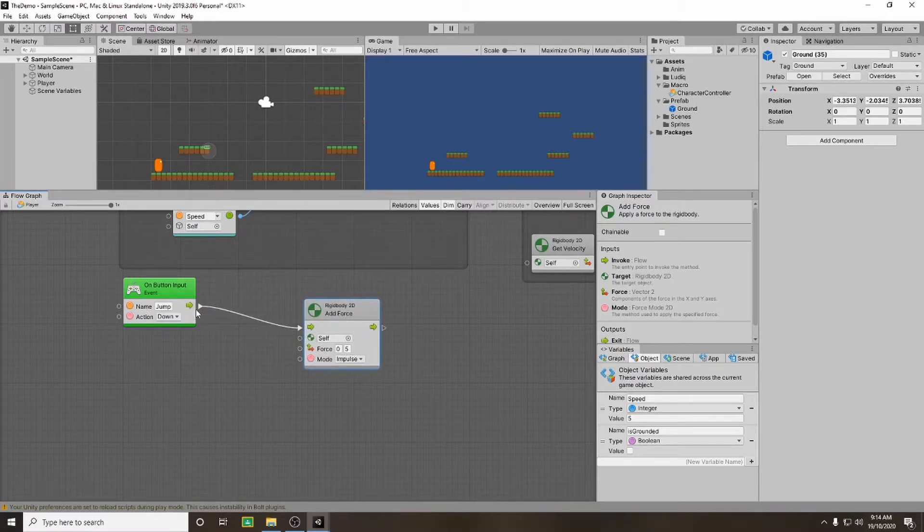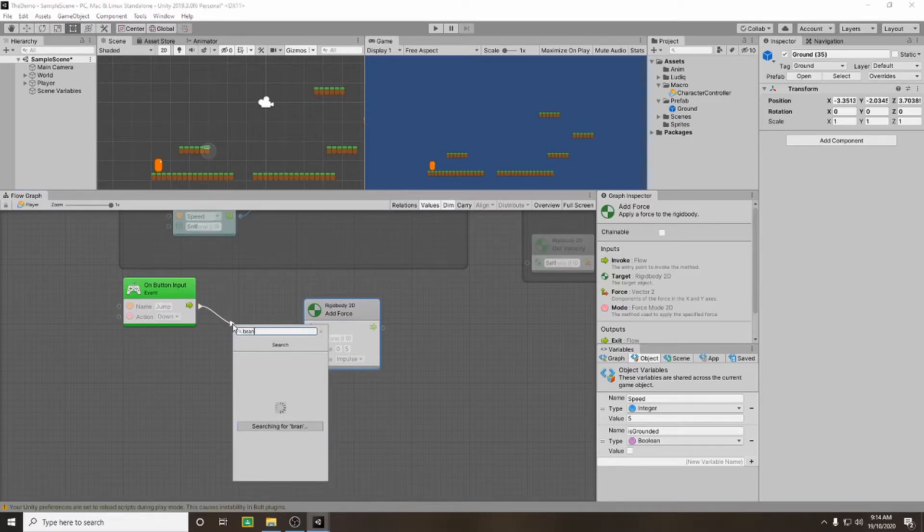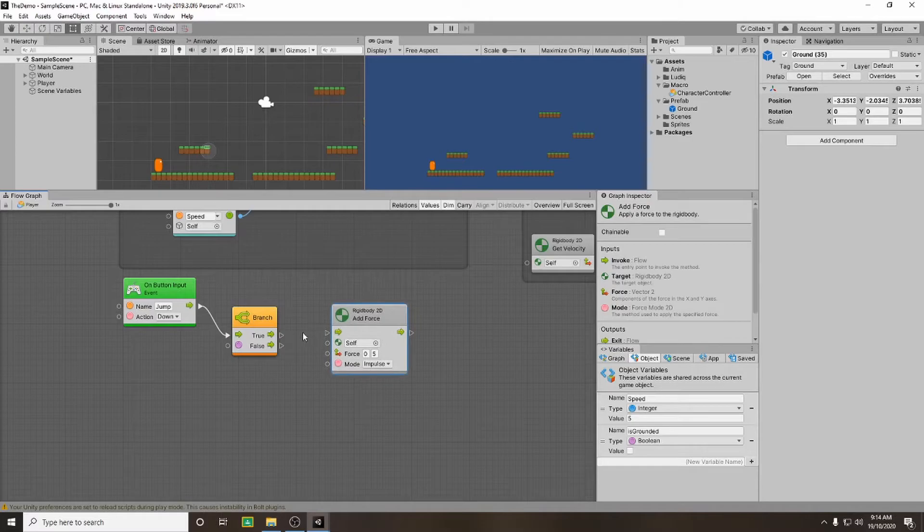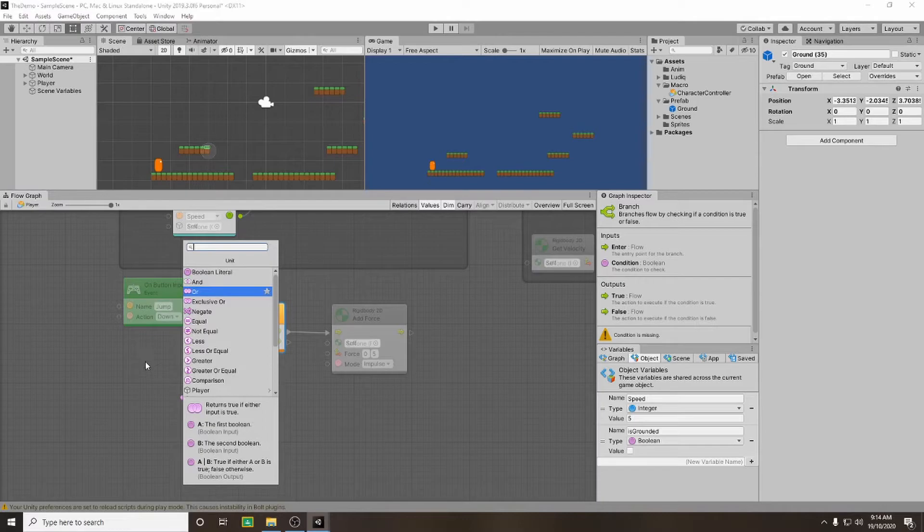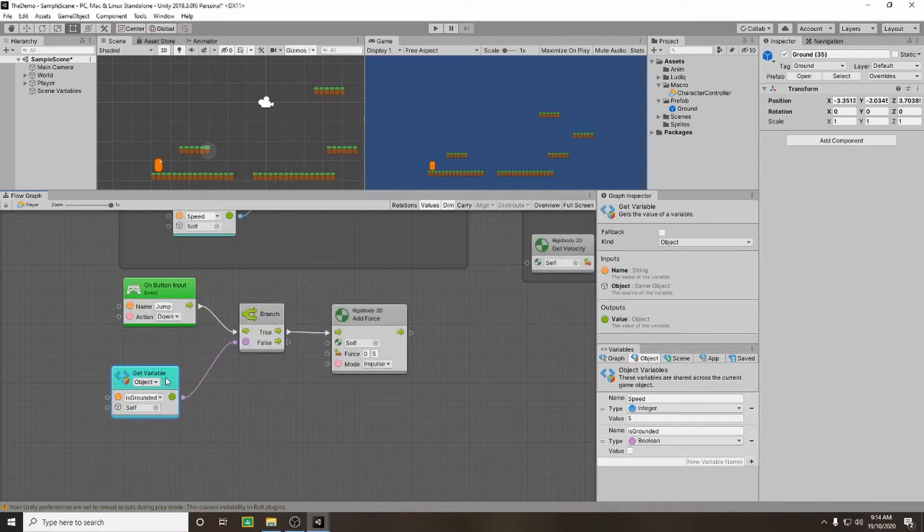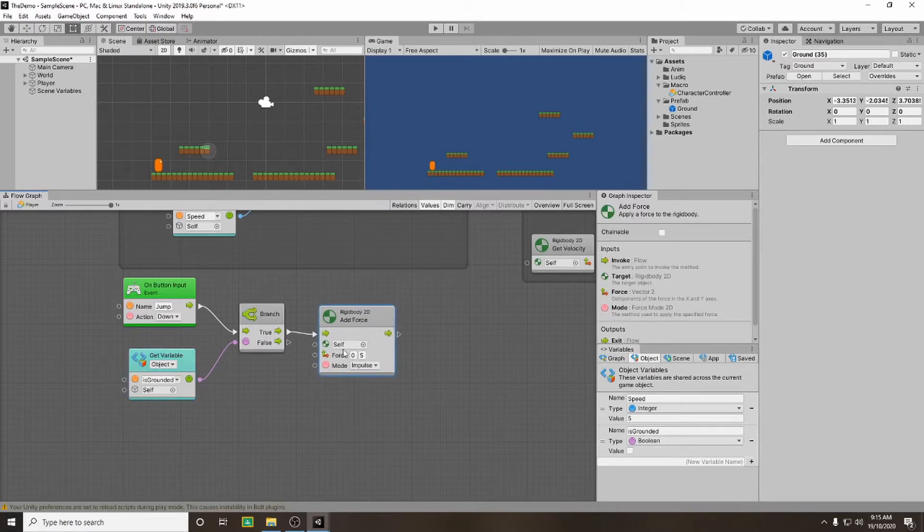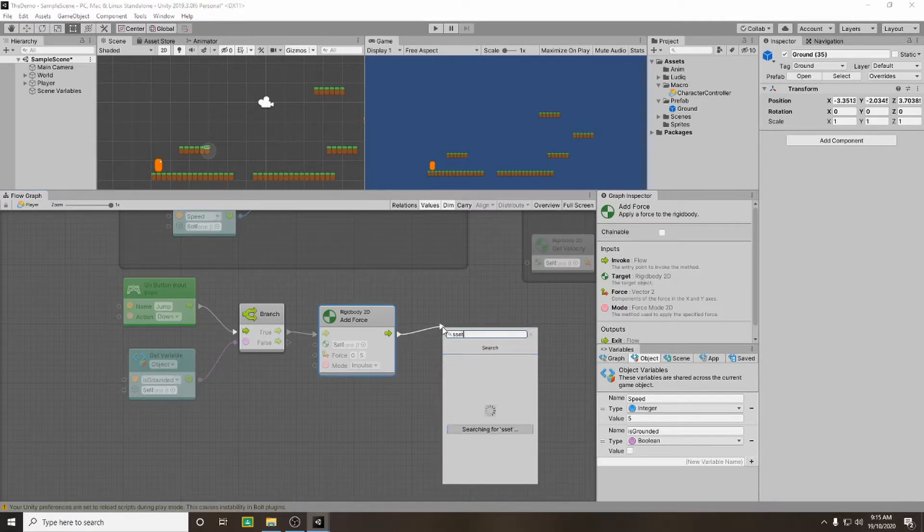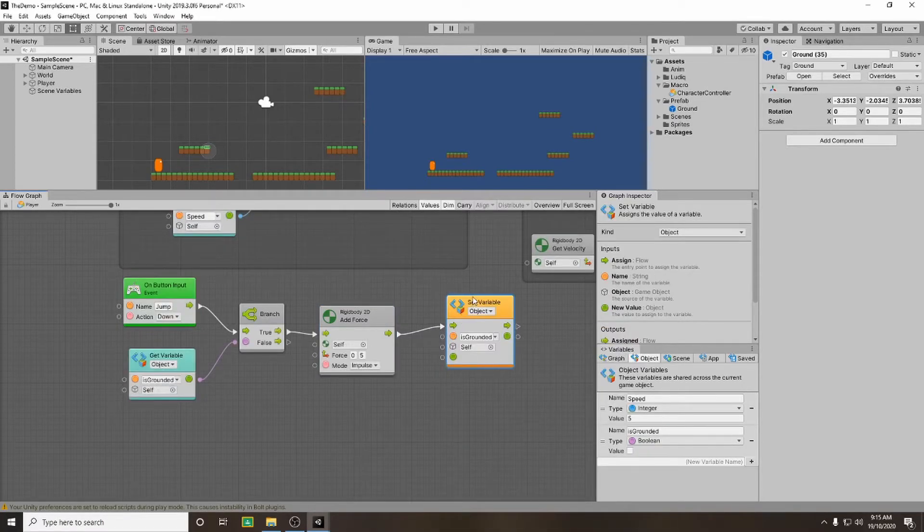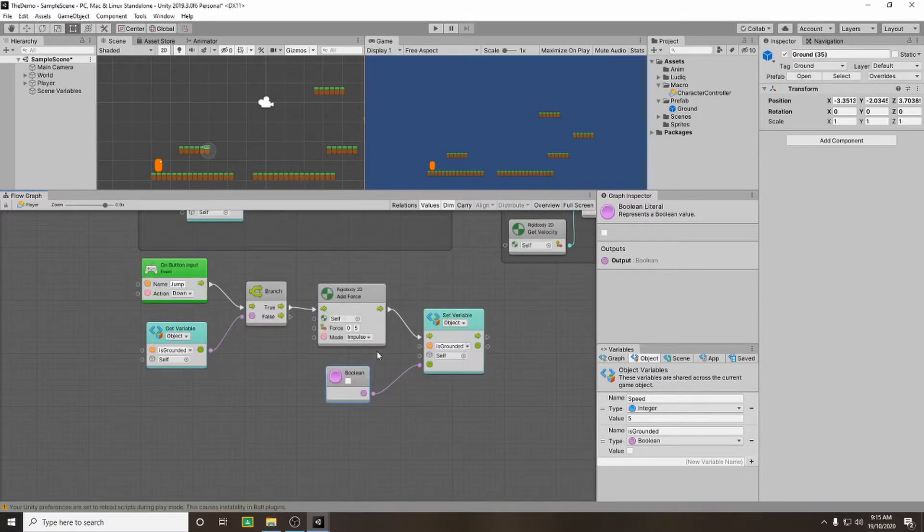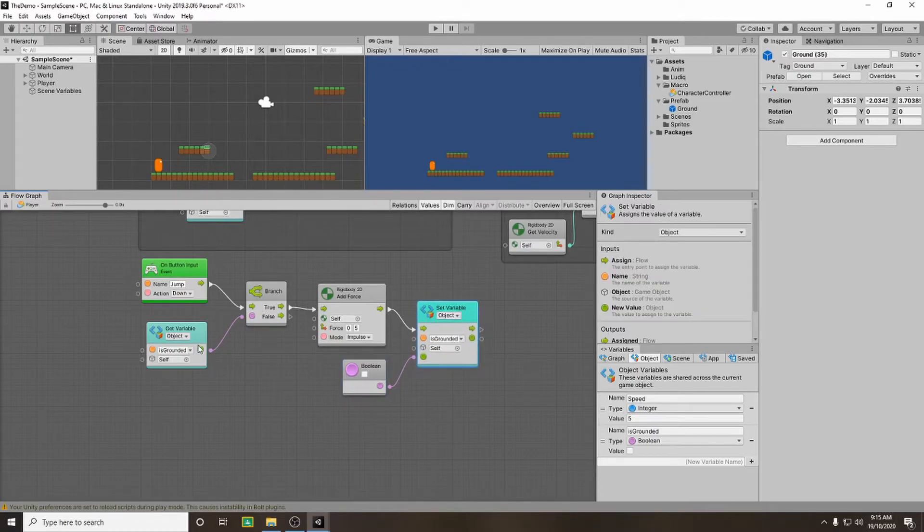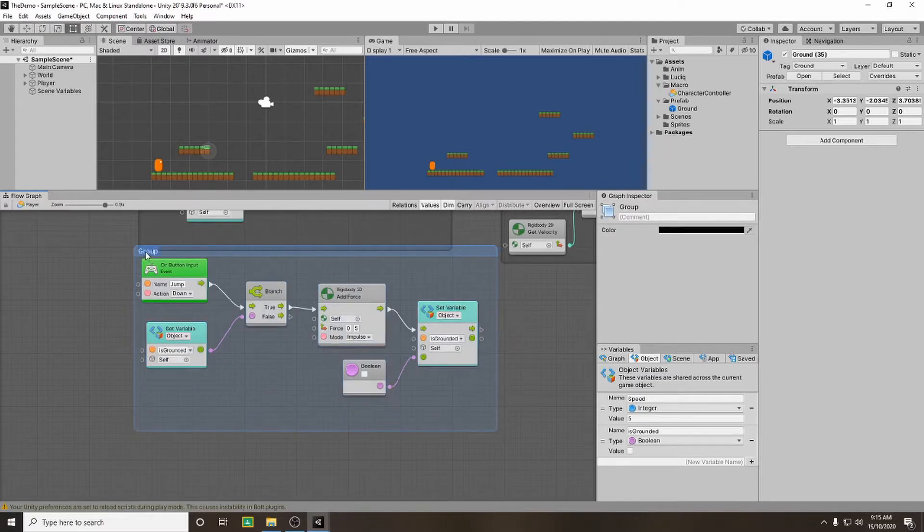So we're going to have to break this. We're going to add a branch and we'll continue off if it is true. Now we need to check, we need to set a condition. So if we drag off of our purple, we're going to get is grounded to our variable. So if this is true, then we will jump. And once we've jumped, we want to set our variable then to false. So if we go off of here and we go set is grounded, and then we drag off our control, we're going to have a boolean and we're going to set it to false. That's why we need to select all that. And this is our jumping script.